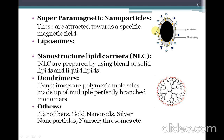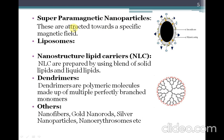The next type is superparamagnetic nanoparticles. These nanoparticles have a core of iron oxide, so they are attracted towards a specific magnetic field. They are used mainly for drug targeting by application of an external magnetic field.